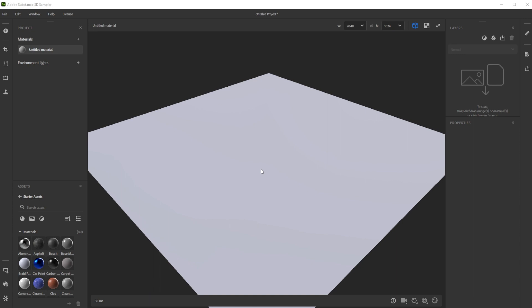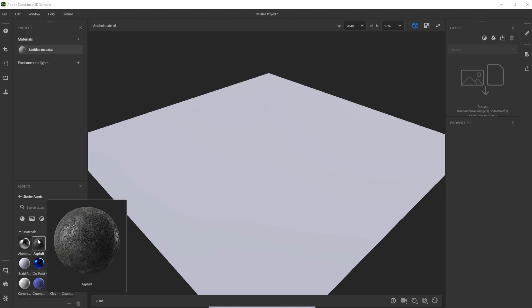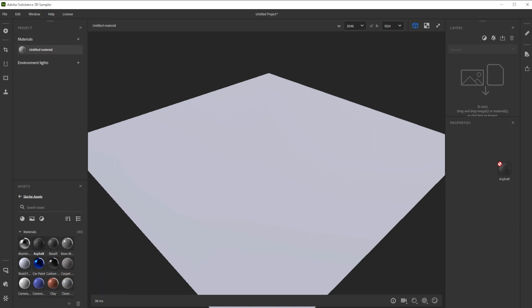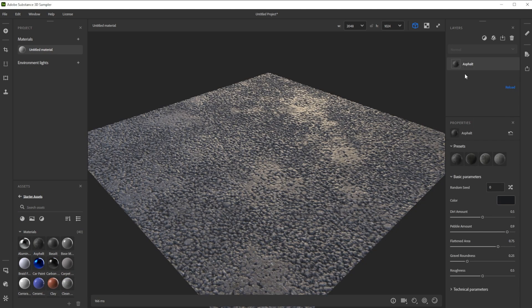We're using a starter assets material preset as base. They are located in the assets panel. Let's choose the asphalt material and drag and drop it into the layer stack for a basic asphalt.